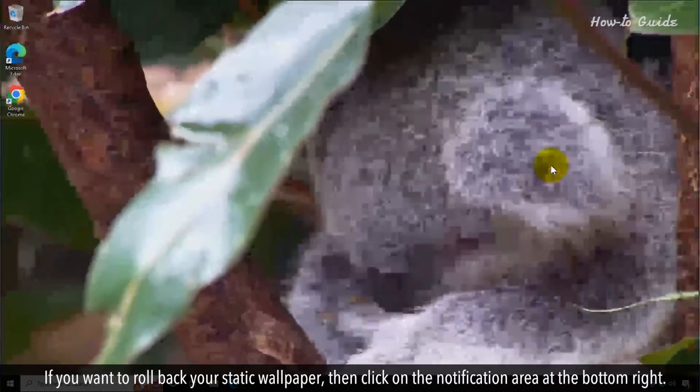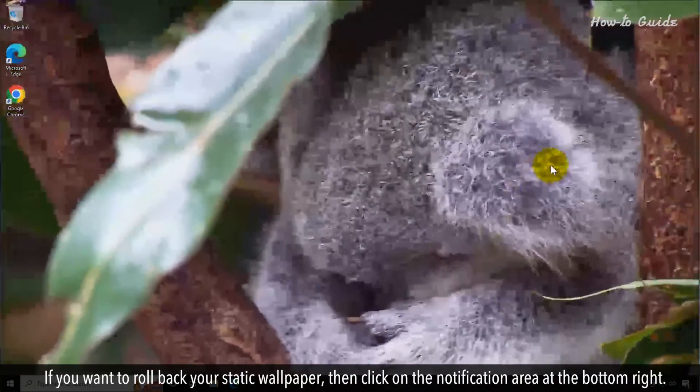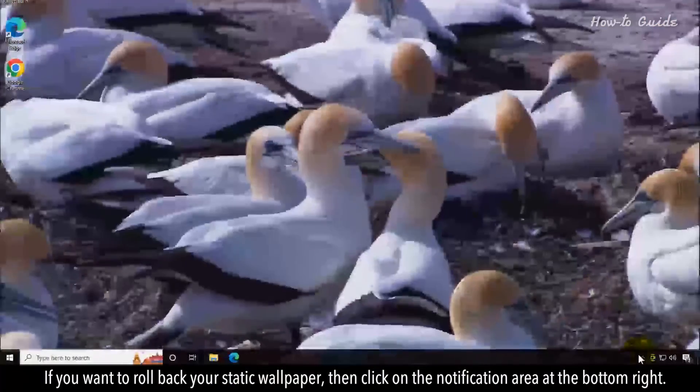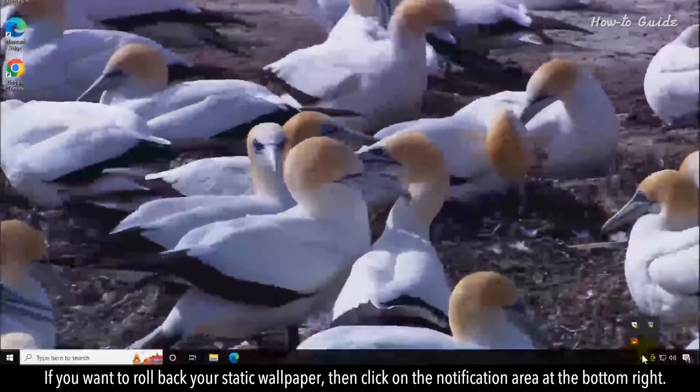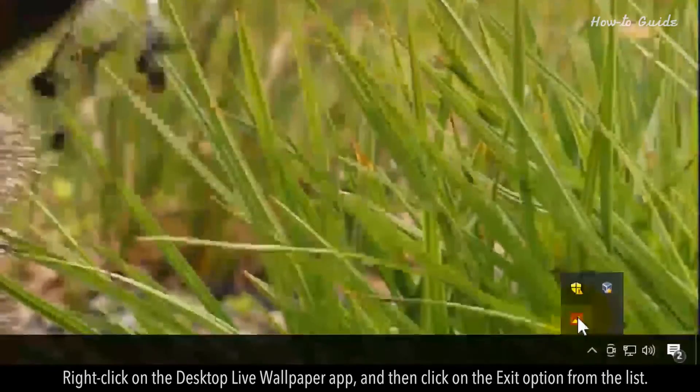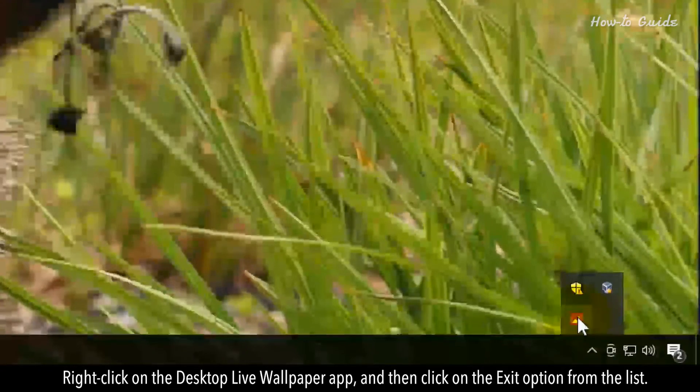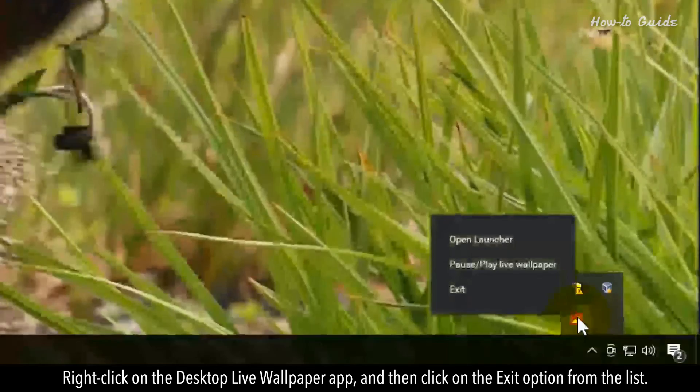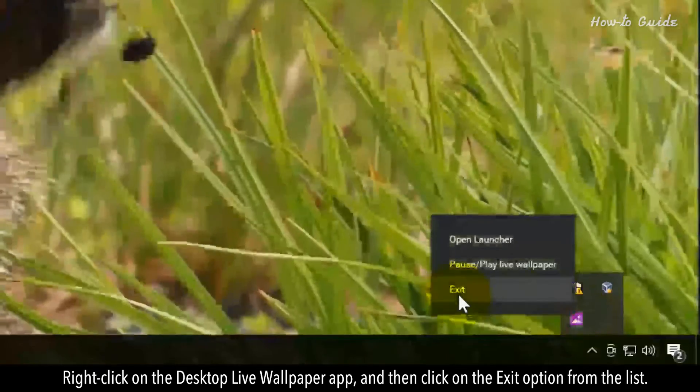If you want to roll back your static wallpaper, then click on the notification area at the bottom right. Right-click on the Desktop Live wallpaper app, and then click on the Exit option from the list.